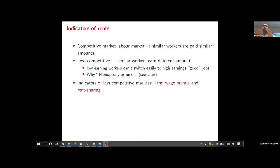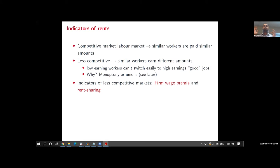In a competitive labor market, workers can credibly threaten to leave to another job, meaning similar workers are paid similar amounts — if you're underpaid relative to what you can get elsewhere, you leave. In a less competitive setup, similar workers earn different amounts. Low-earning workers at firms paying below market rates can't easily switch into better jobs in the economy, even though the worker in that good job has very similar characteristics.